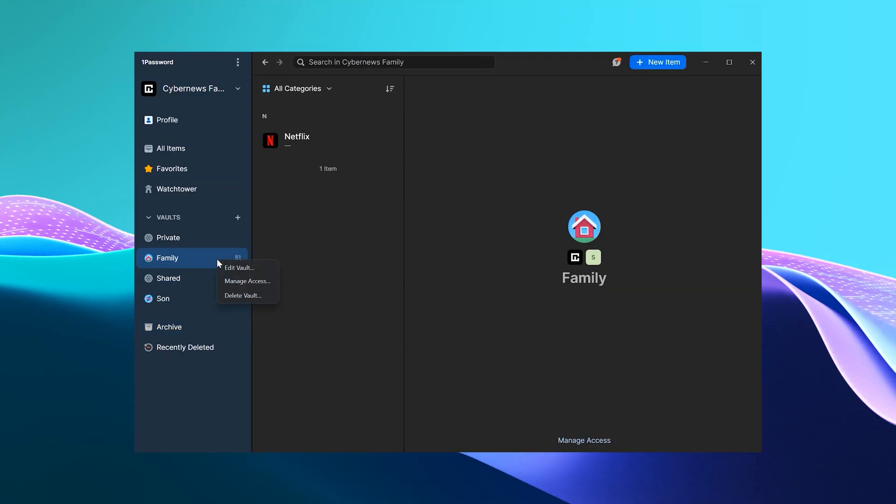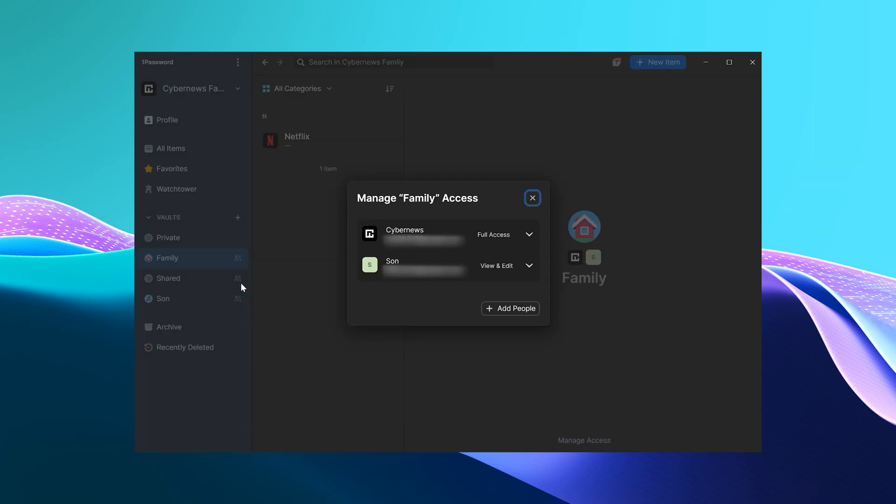I can customise and edit which of these members have access to all these vaults at any time. For example, remember the vault I made earlier to share our streaming account info? Well, I can add another user to that vault, even if it's just temporarily. To do that, click on the vault, then enter the email address of the person I want to add.